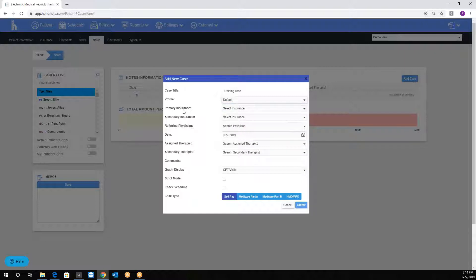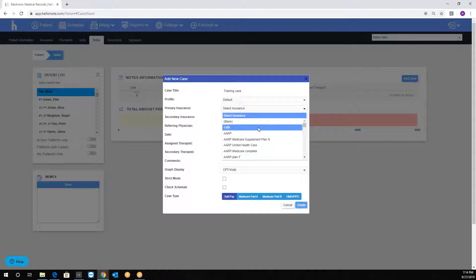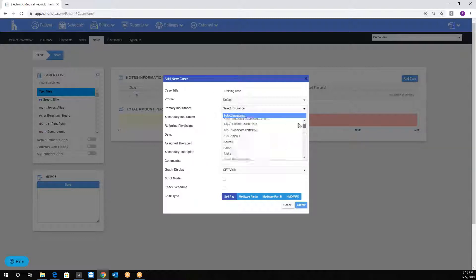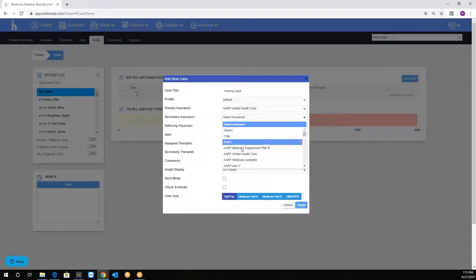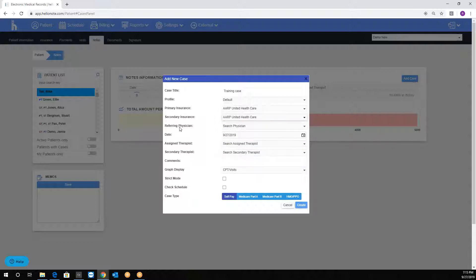The primary insurance and secondary insurance, you will choose the applicable insurance from the drop-down menu. The referring physicians is from the referral section, and we will show that in a different video.